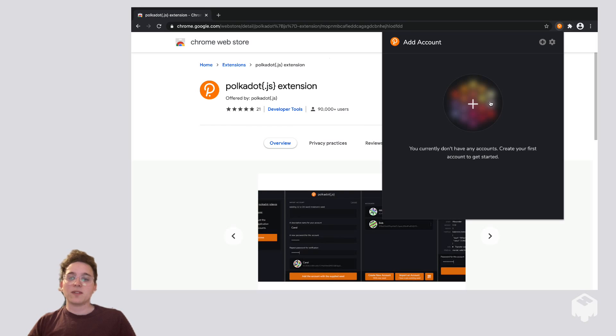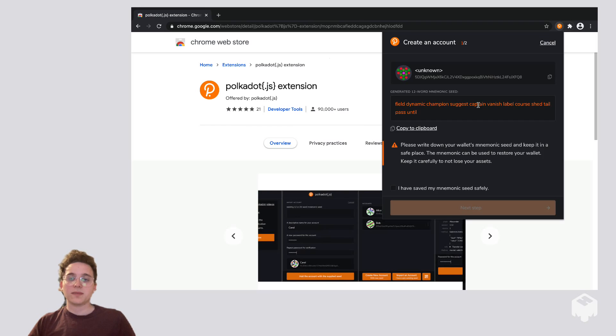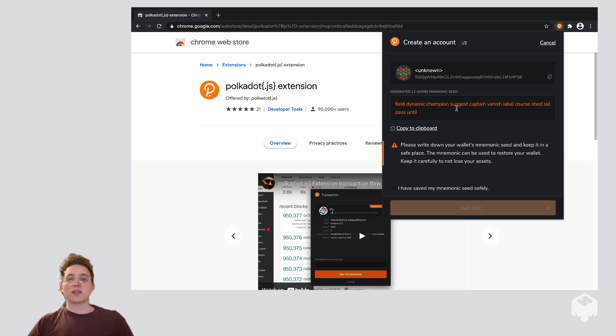So to add an account for the first time, we're going to want to click the plus sign in the middle of this circle, and we're going to see this 12-word mnemonic seed.